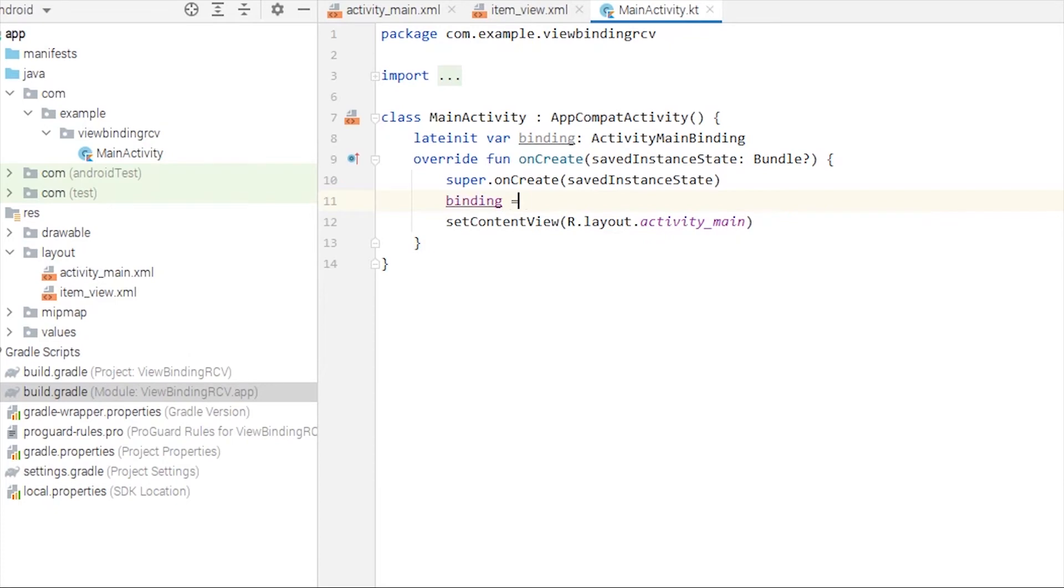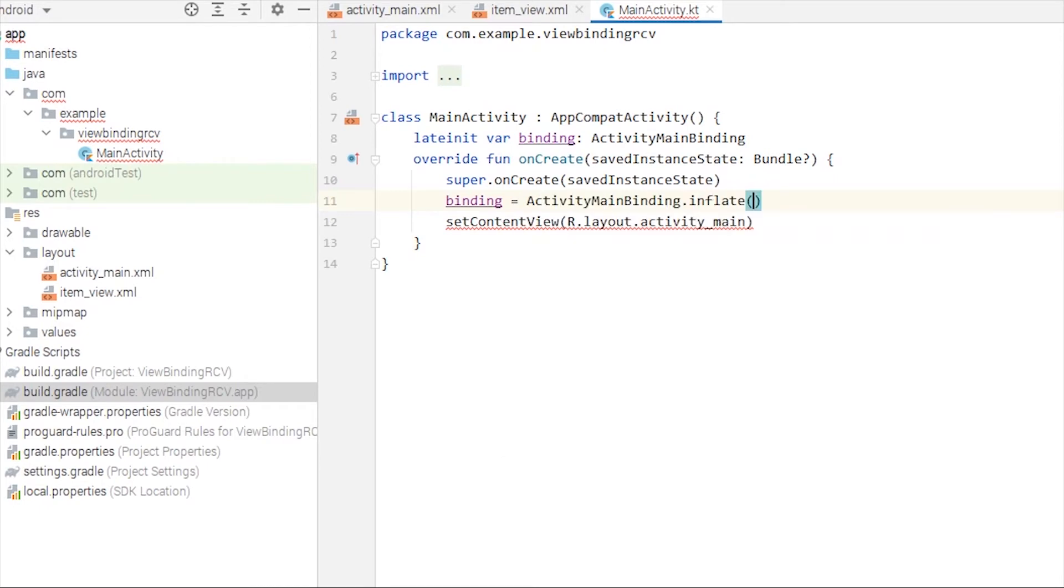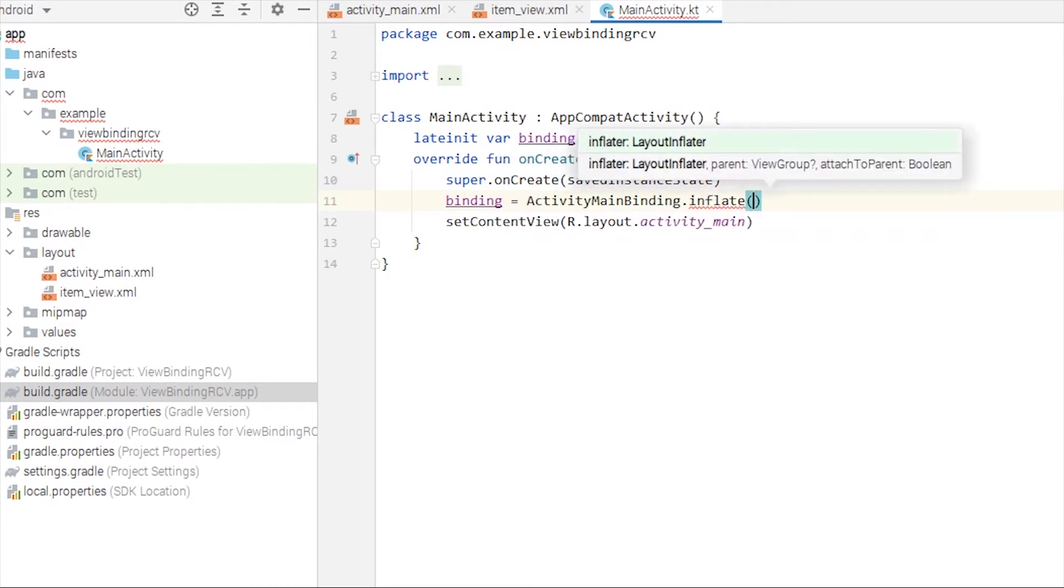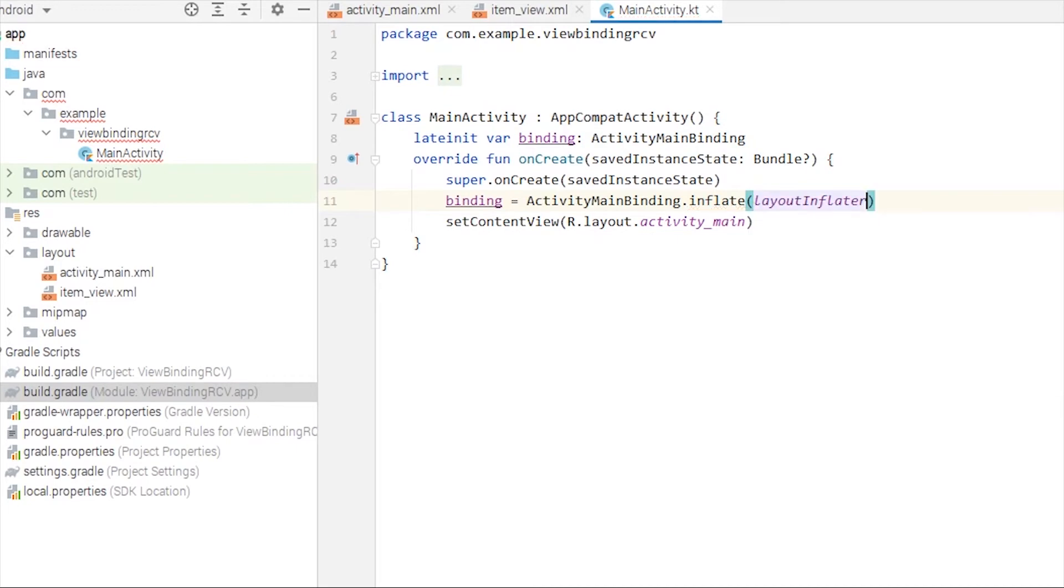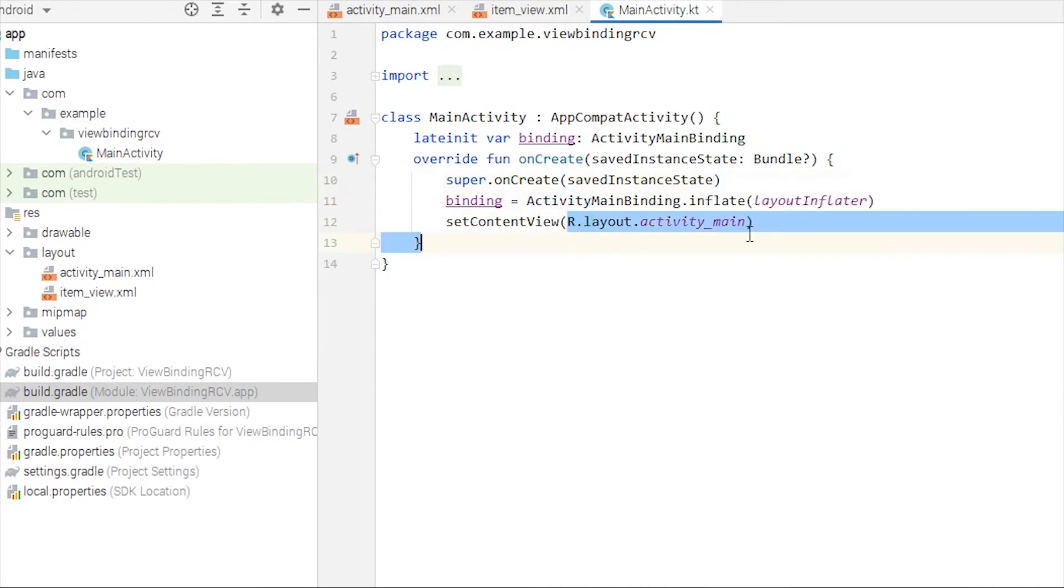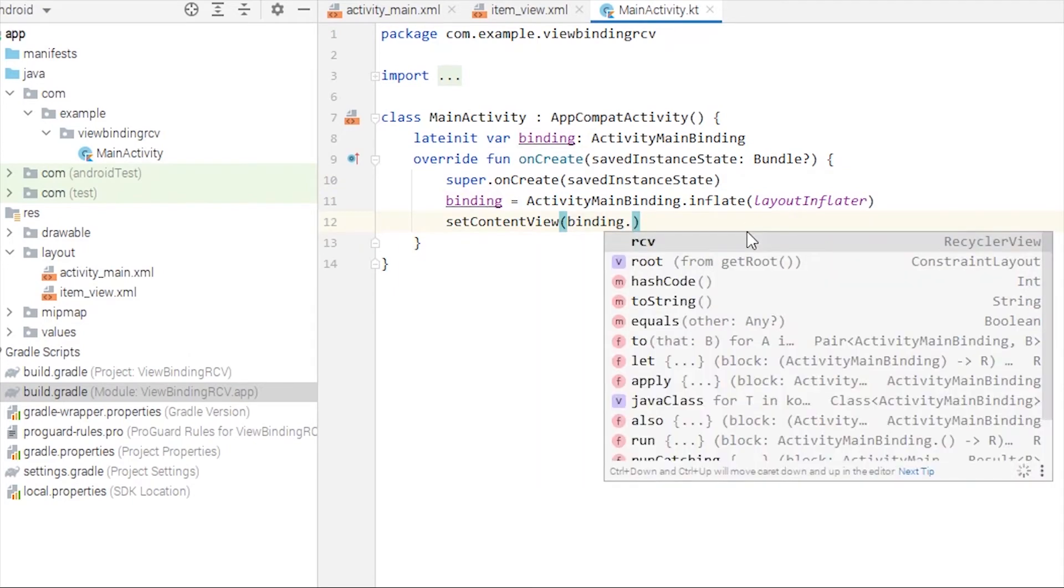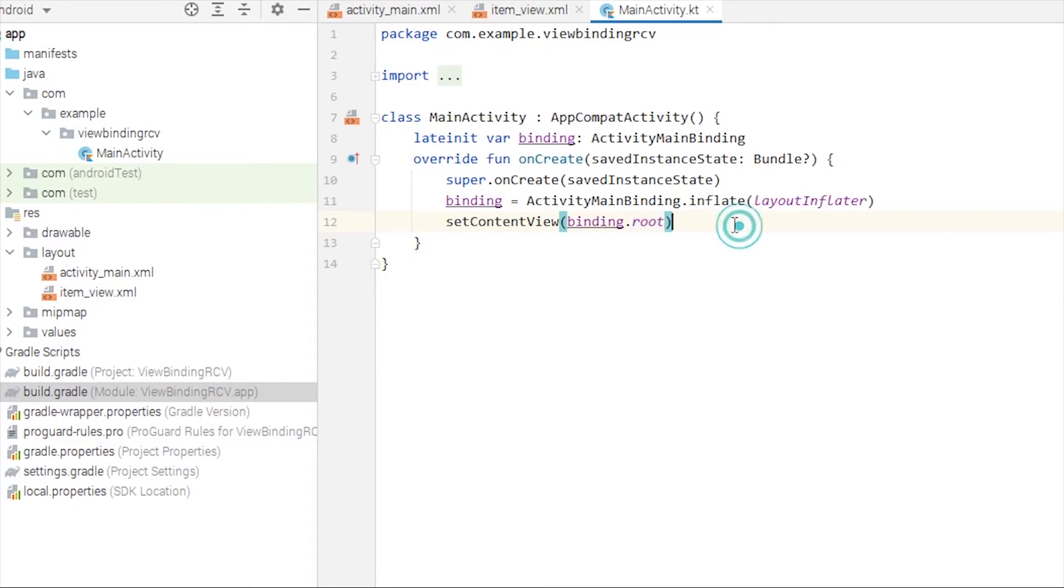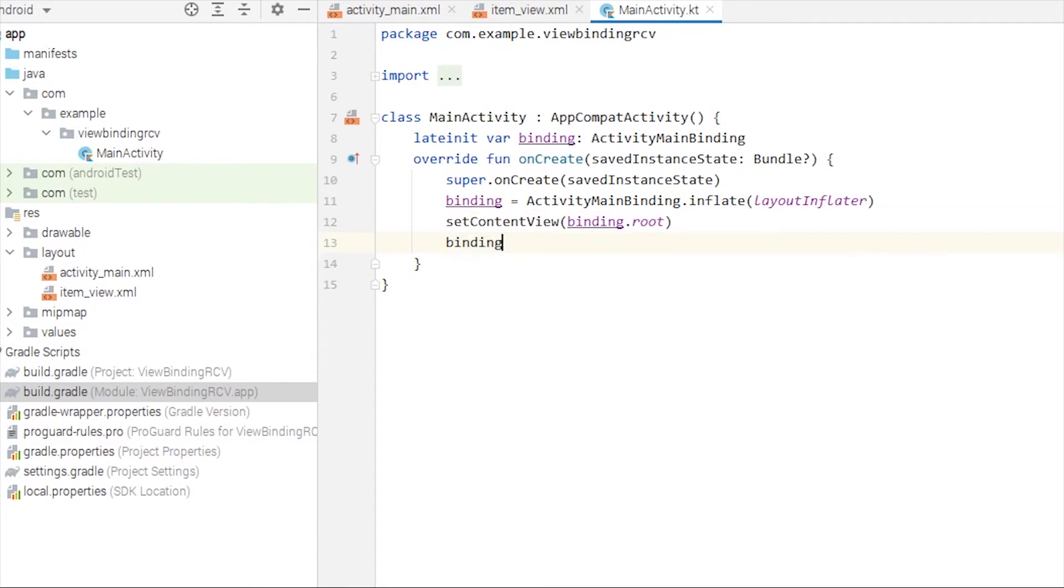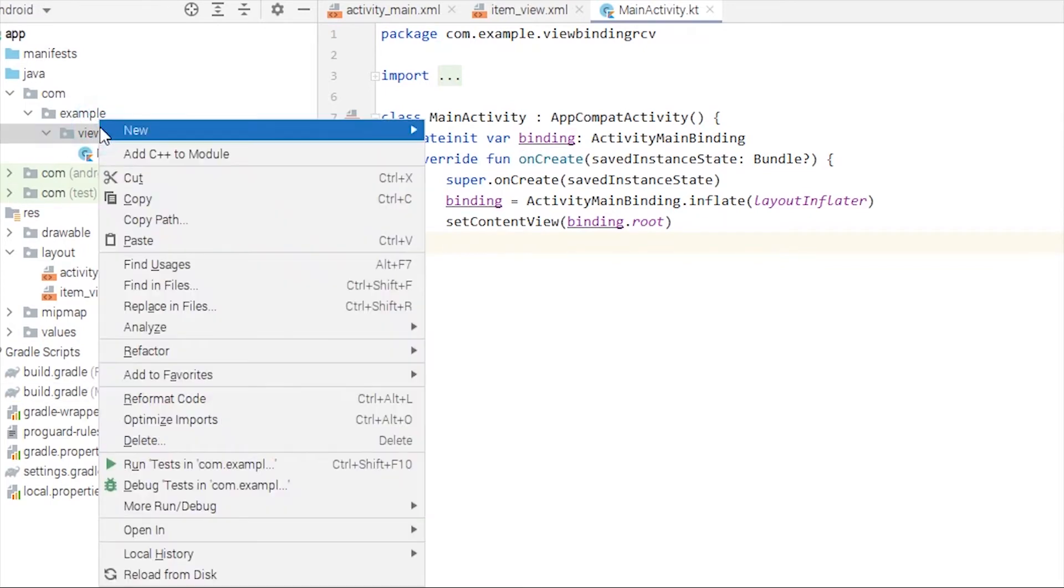We declare late init var binding of type ActivityMainBinding. Then binding equals ActivityMainBinding.inflate(layoutInflater). And here we just have to replace setContentView with binding.root. This way we can access rcv with binding.rcv. We don't really need that here though.